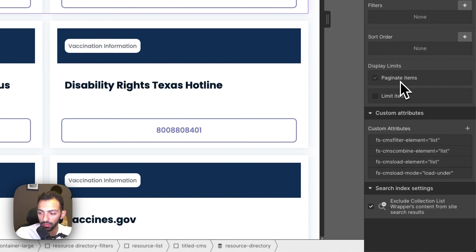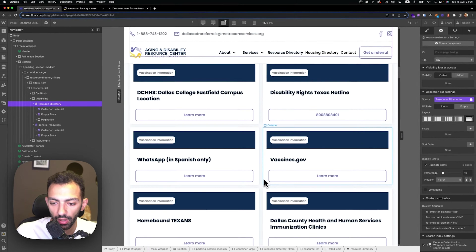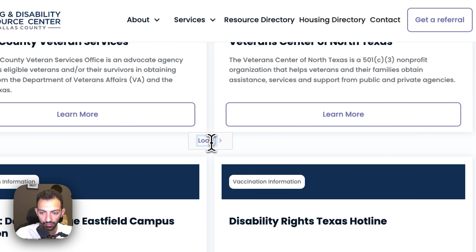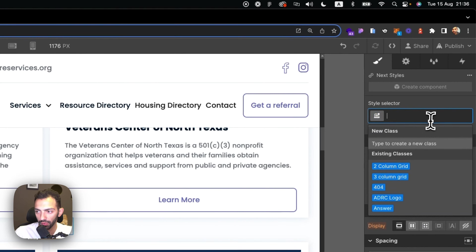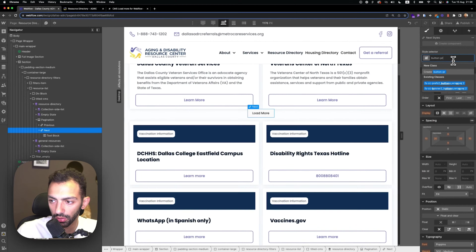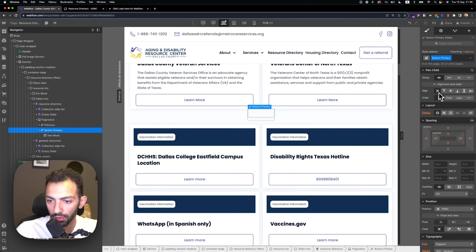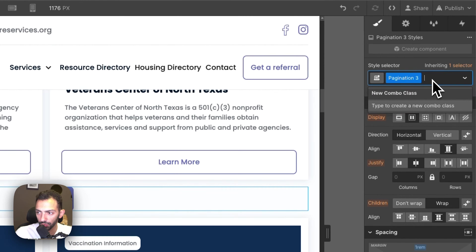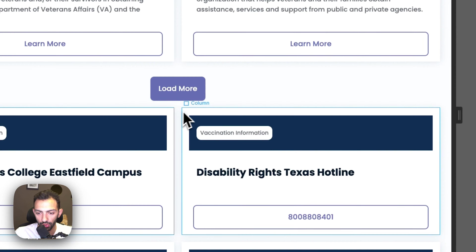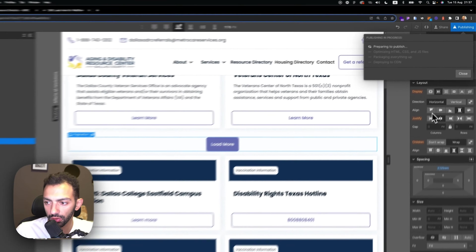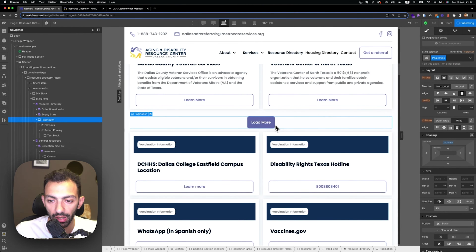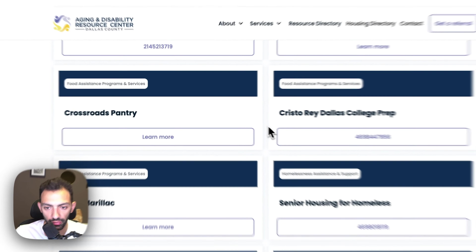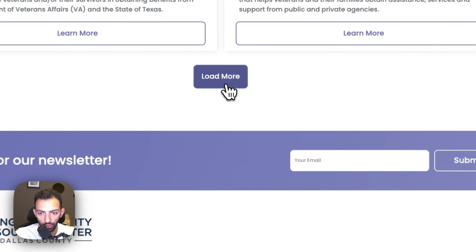Then we're going to paginate items on the first list. Once we paginate, the next button will need to say 'load more'. So this is going to be the load more button. I'm going to remove the icon and give this button a primary style so it looks like an actual button, then space it out a little. Now if we publish — since both lists are combined and we have the load more on the first list — they have load more functionality under each other.